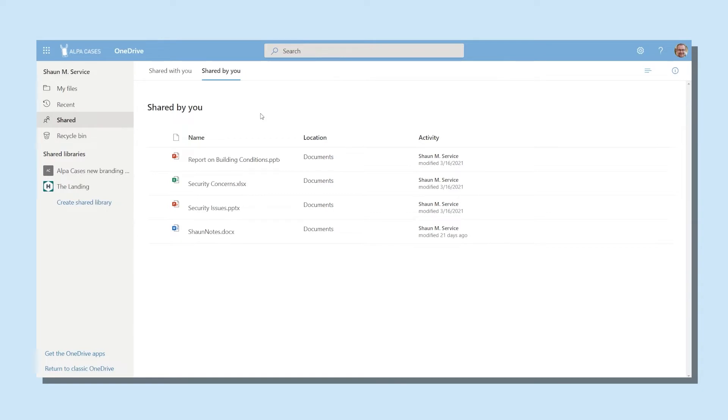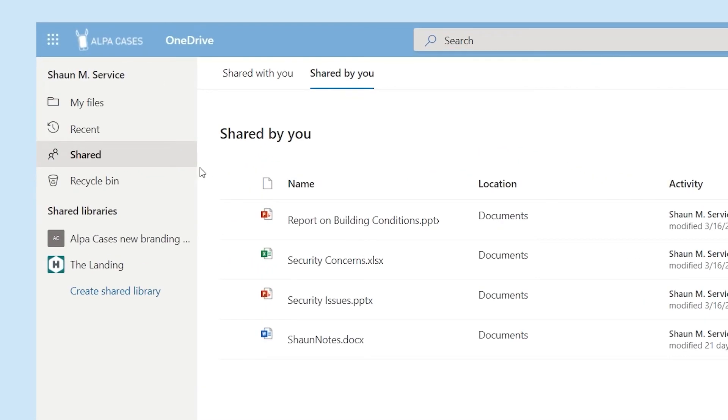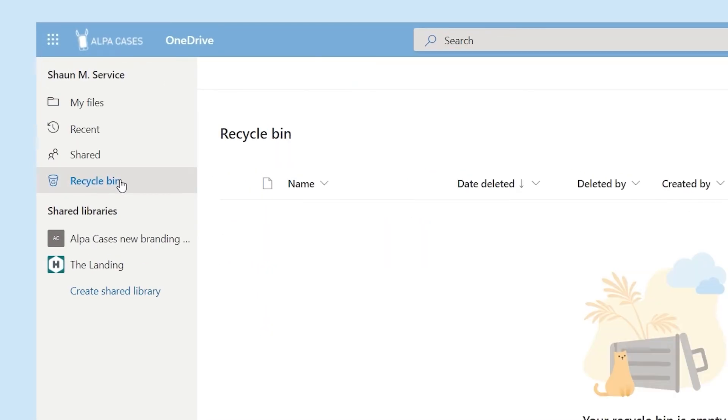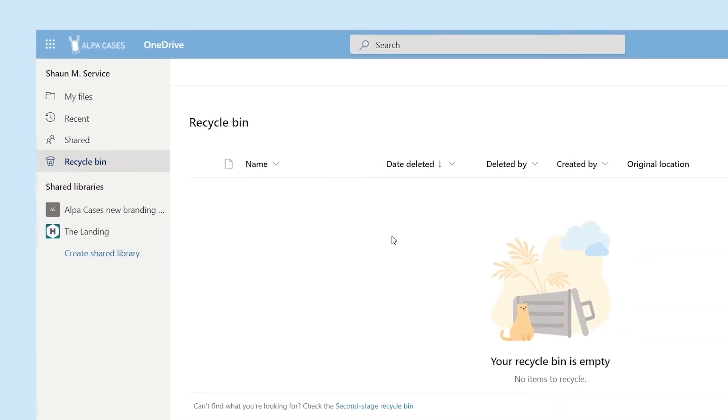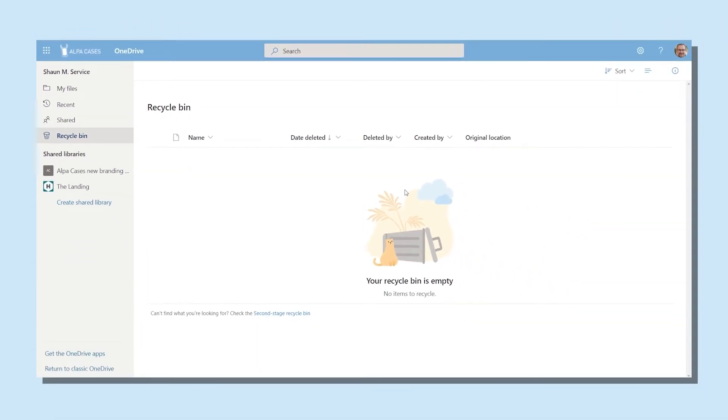If you delete something in OneDrive, it's not immediately gone forever. The deleted file first gets moved to the Recycle Bin. From here, you can move the file back to the original location if necessary.